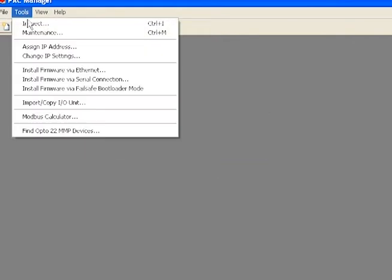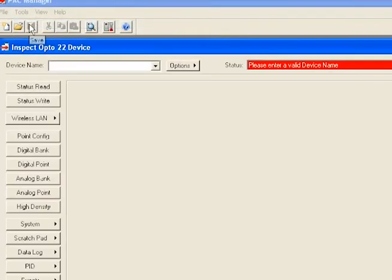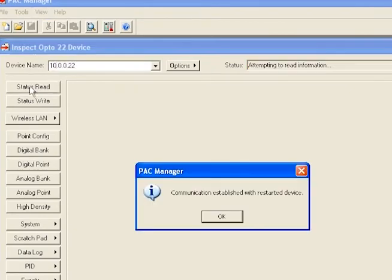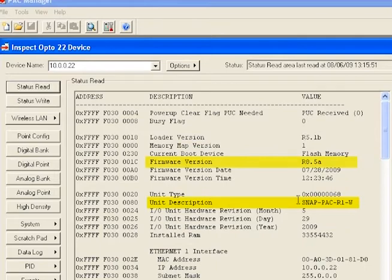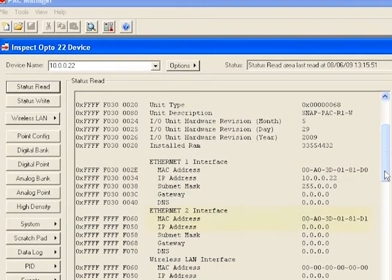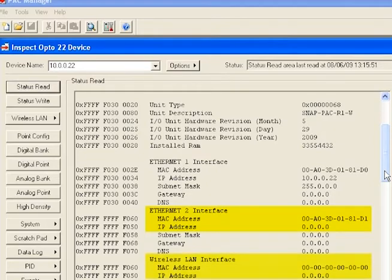From Pack Manager, go to Tools, Inspect. I'll type the IP address I just assigned to the Wired Ethernet port, and I'll click Status Read. This page is loaded with information, such as my hardware type and the firmware version. You can also see the IP addresses for the Wired Ethernet 2 port and the wireless LAN interface are both currently not assigned.